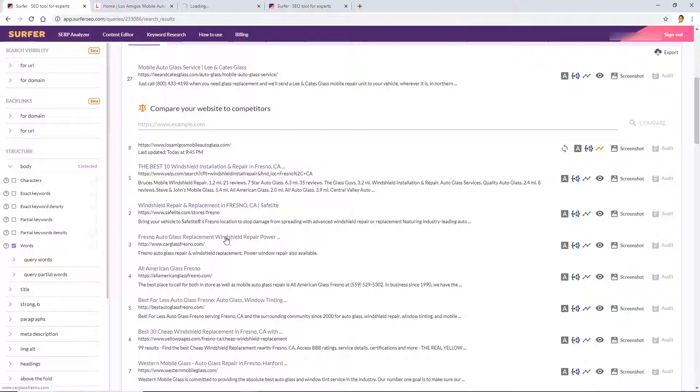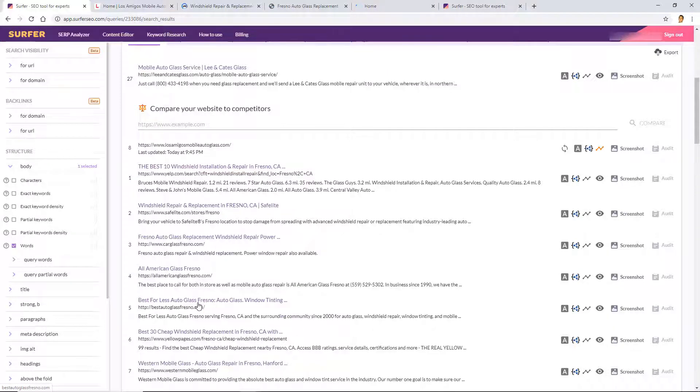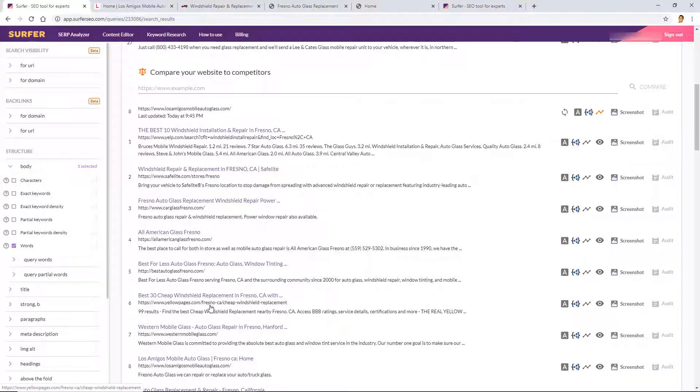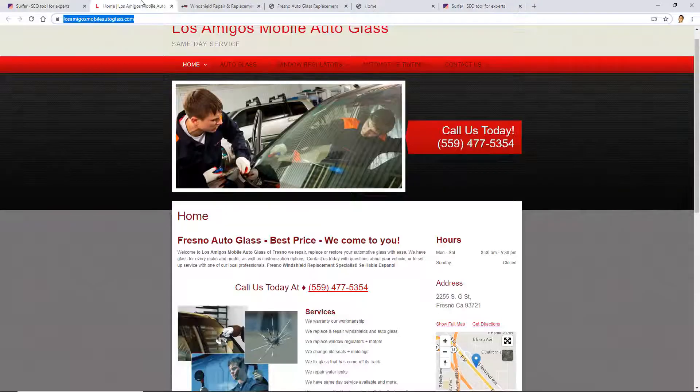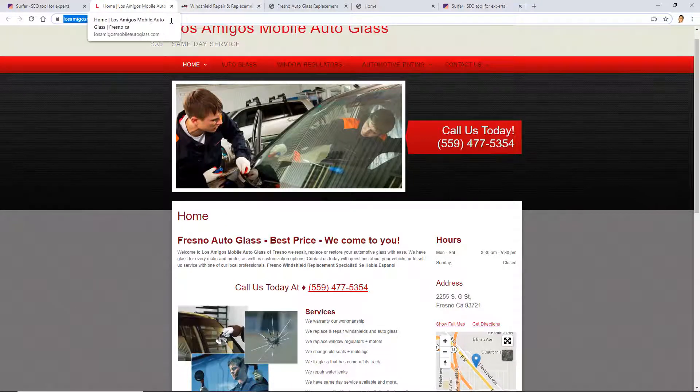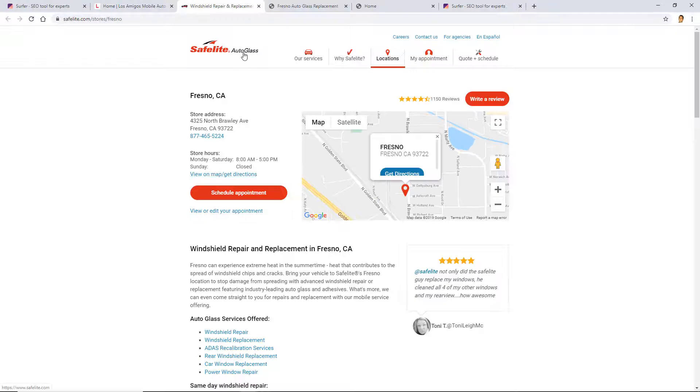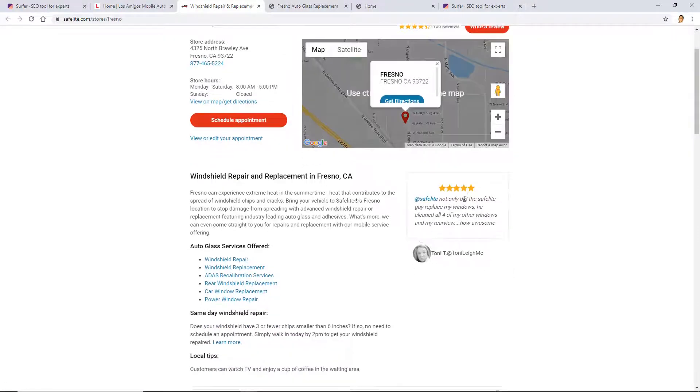By that I mean I need to compare my website, the one that I'm pretending to be, with other competitors that are doing better than me that are also local windshield and auto glass repair local businesses. So what I'm going to do is I'm going to open up these ones that are not directories and I'm going to see if I want to. So that's Yellow Pages.